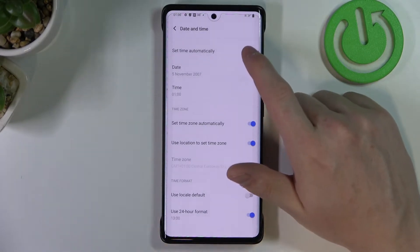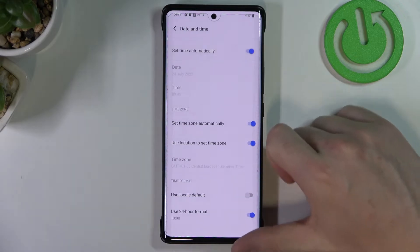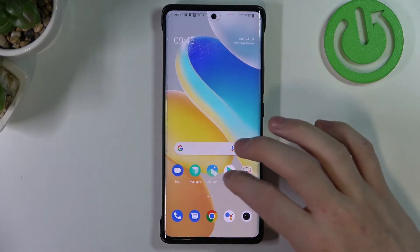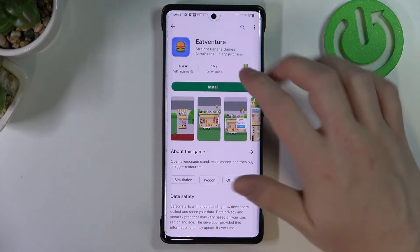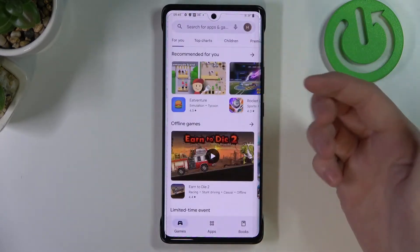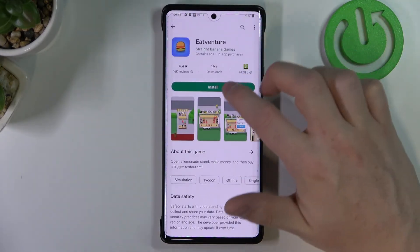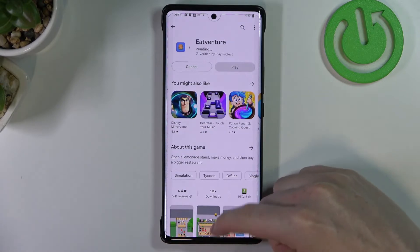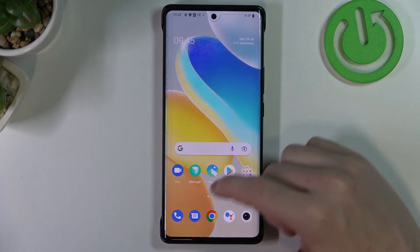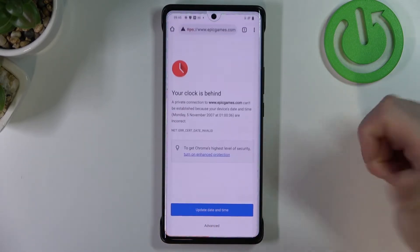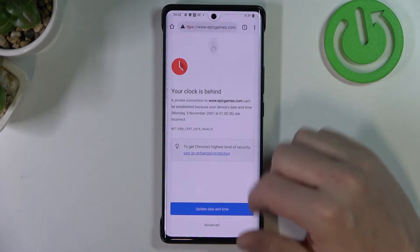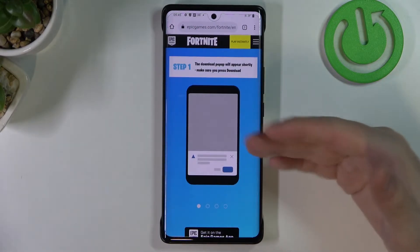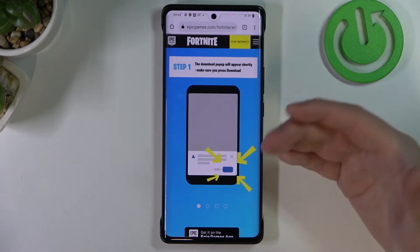Here enable 'Set time automatically,' and now if we go back to our Google Play Store the app should be able to download right here. And the same goes with Google Chrome or any other browser — we can reload the page and it loads normally.